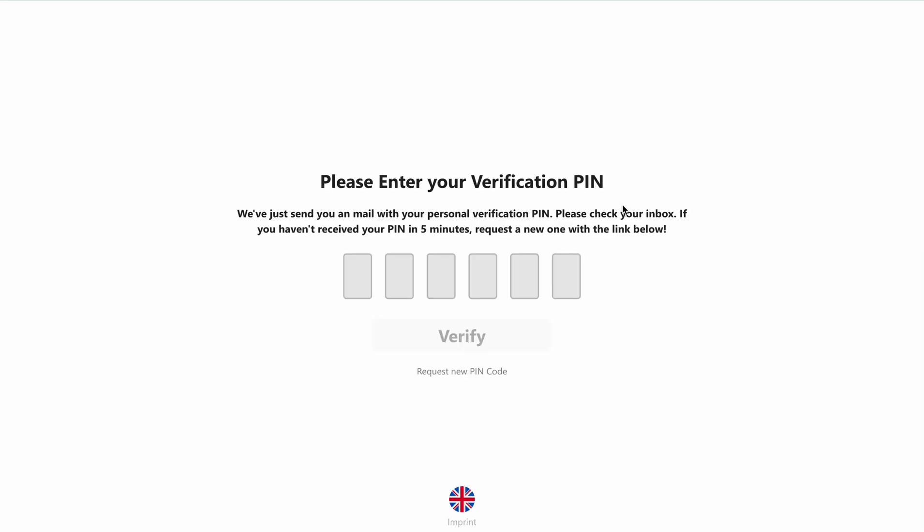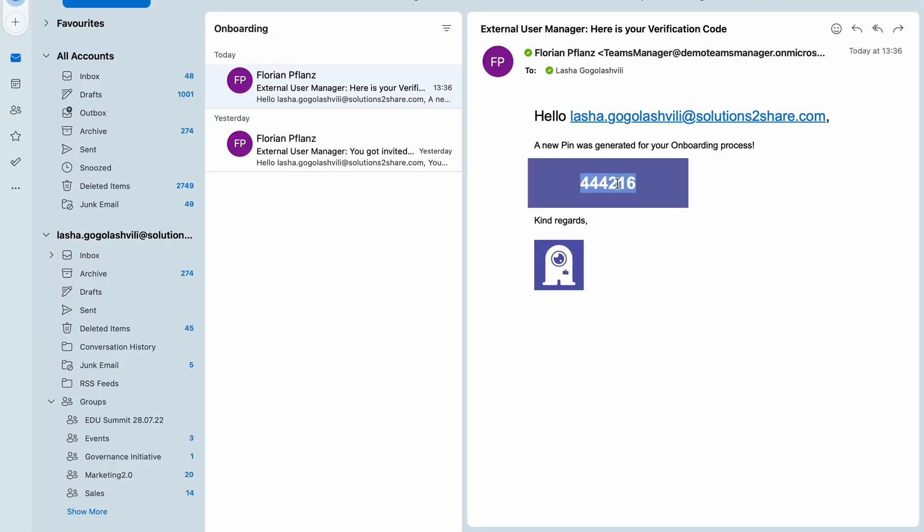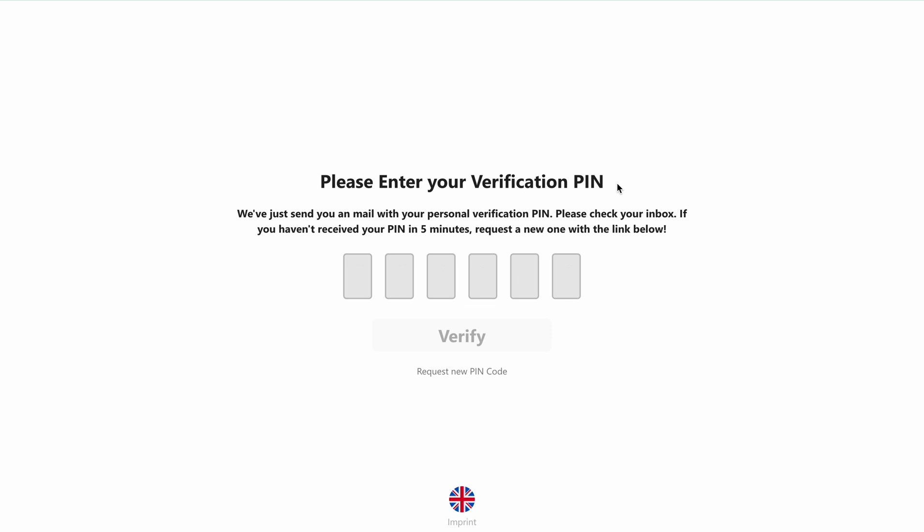You'll be directed to a page where you'll need to enter a verification PIN, which you'll also receive via email.